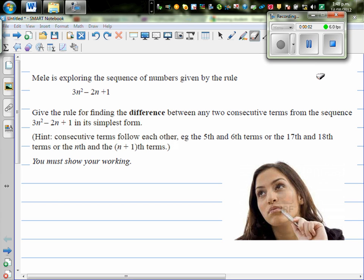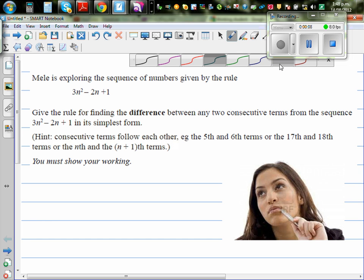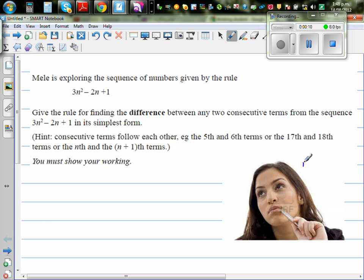Mele is exploring the sequence of numbers given by the rule 3n squared minus 2n plus 1. This is a quadratic number pattern. Let me explain what this number pattern means.